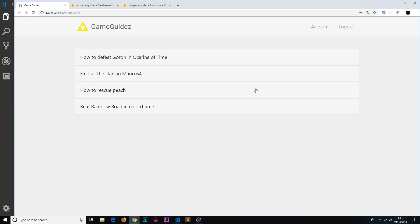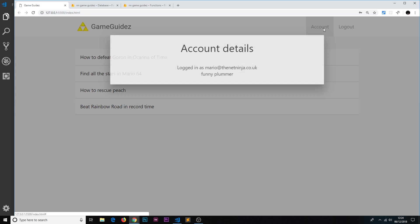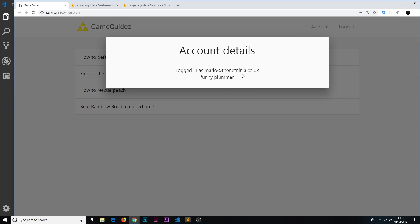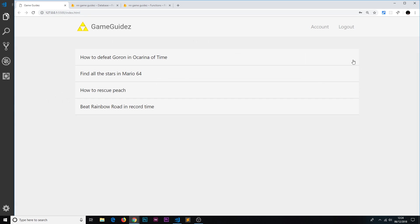All right then, so in the last video we saw how we could detect custom claims from the front end and then show a different UI to the user if they are an admin. Now although we did that, and I'm logged in currently as someone who is not an admin, you can see there's no admin down here and I can't see the create guide link. Although we've done that and changed the UI, it doesn't mean that we've locked down the data so that only admins can add those guides.